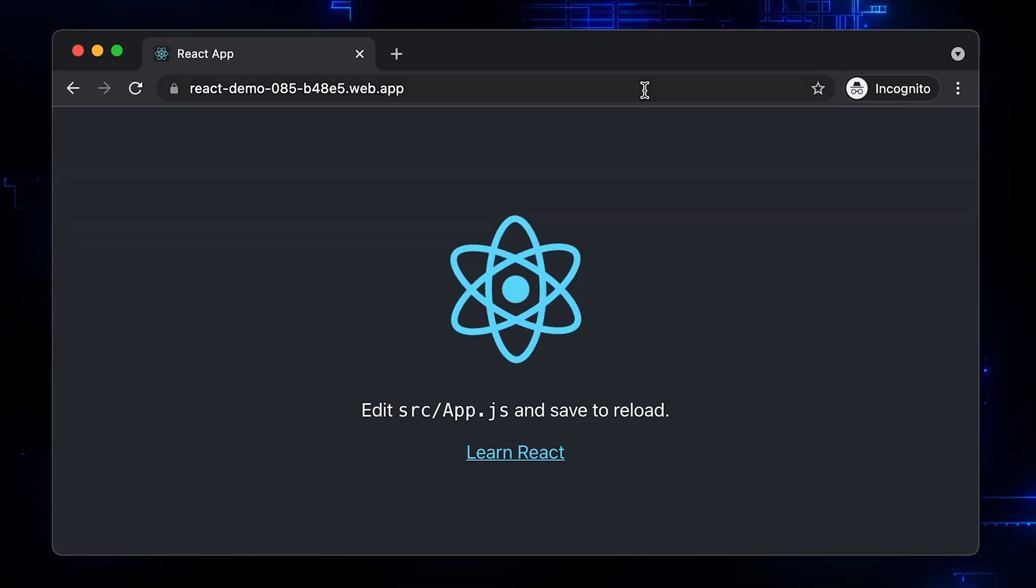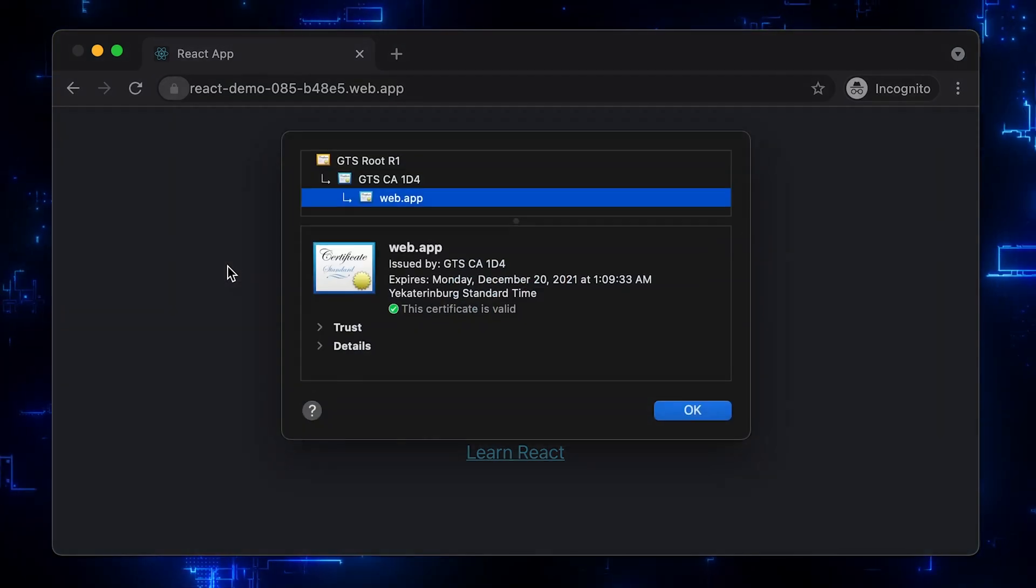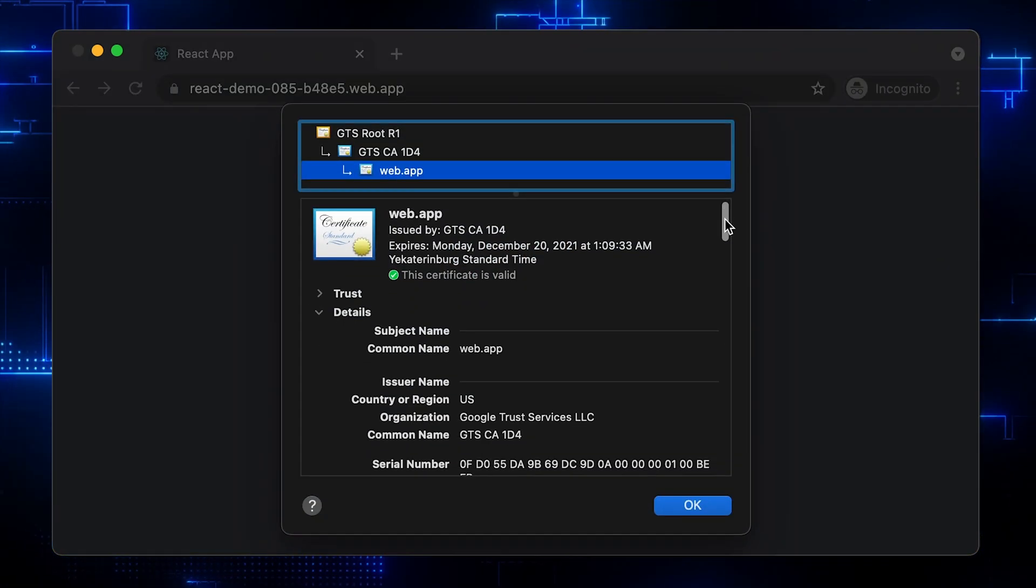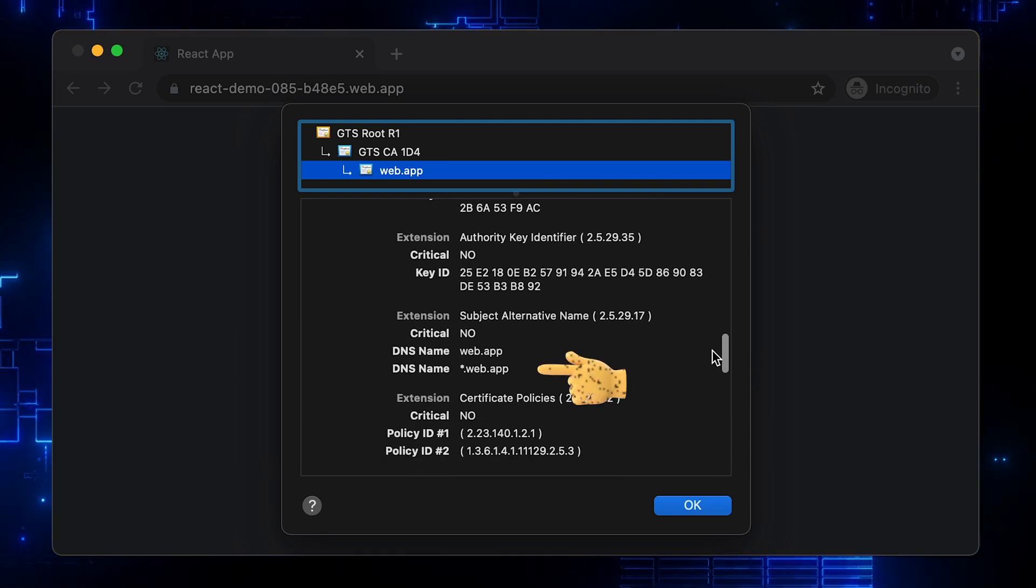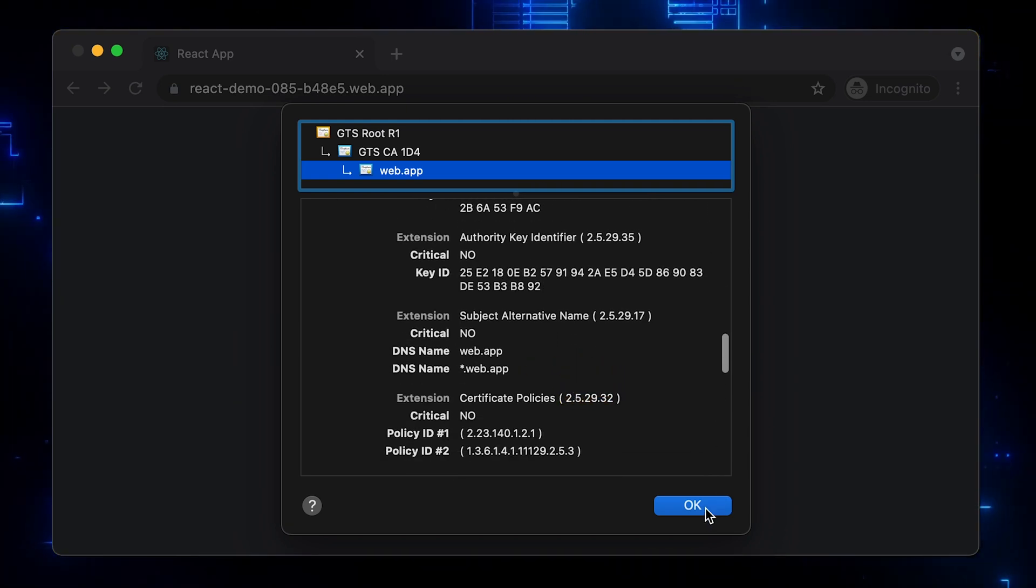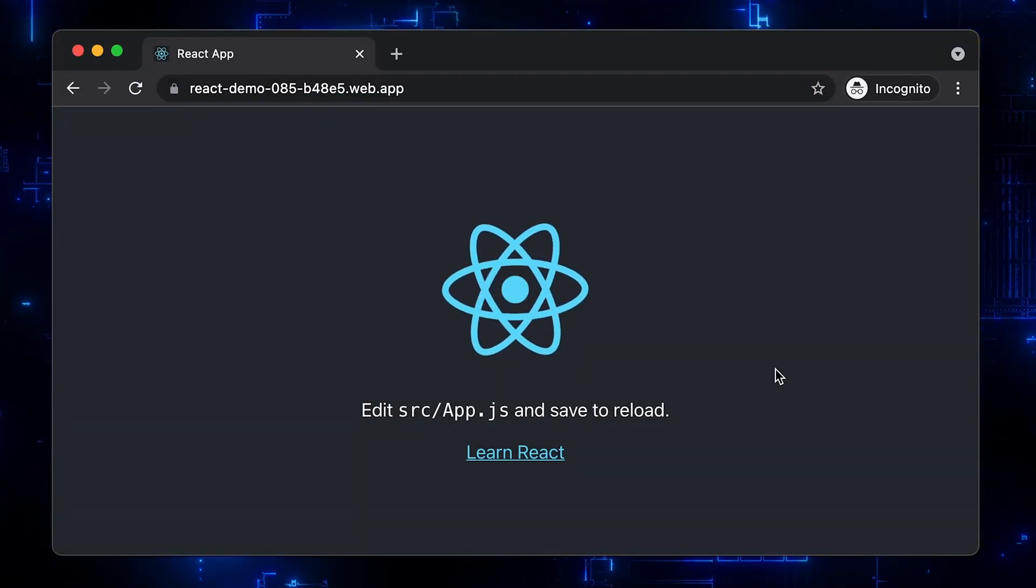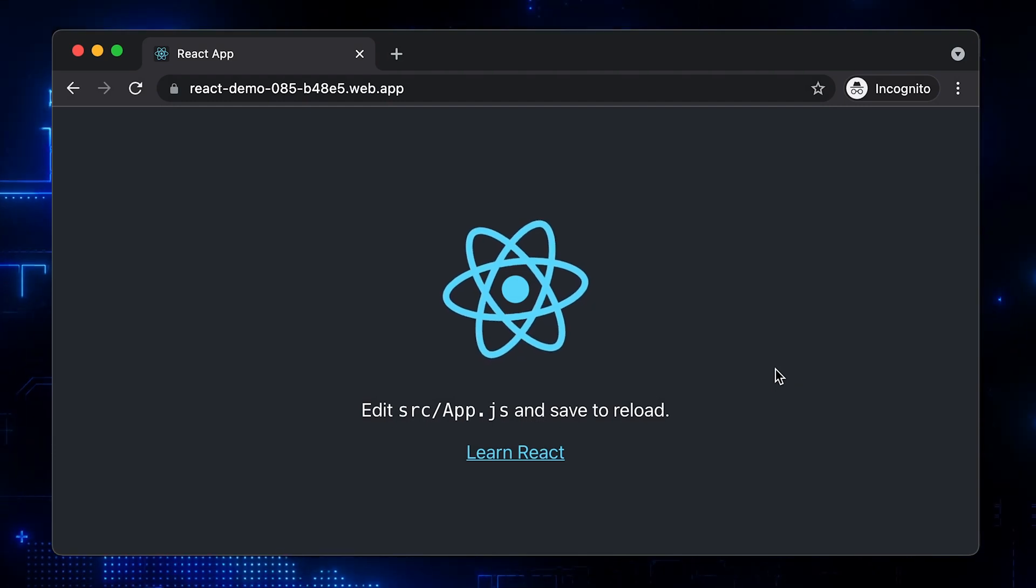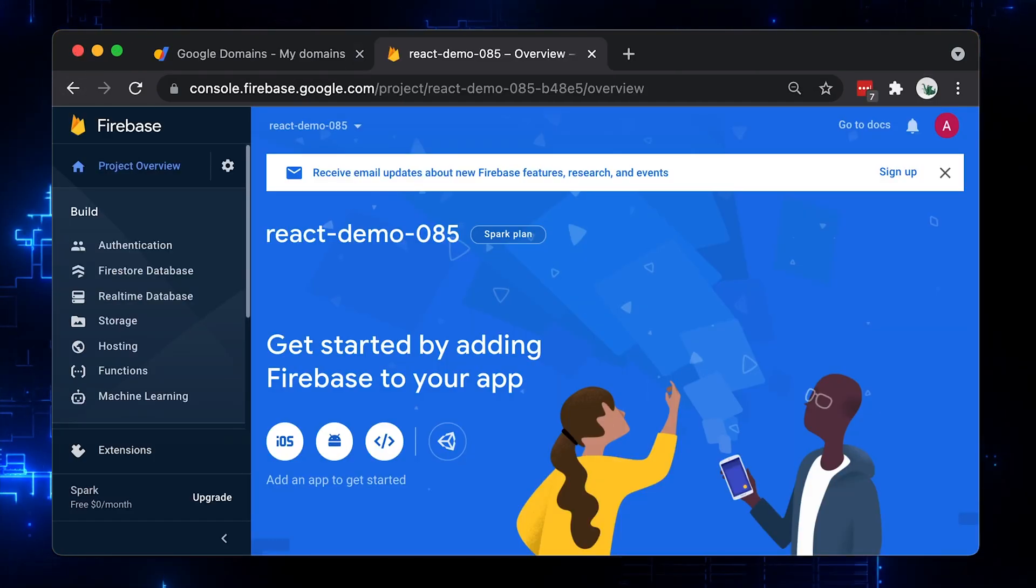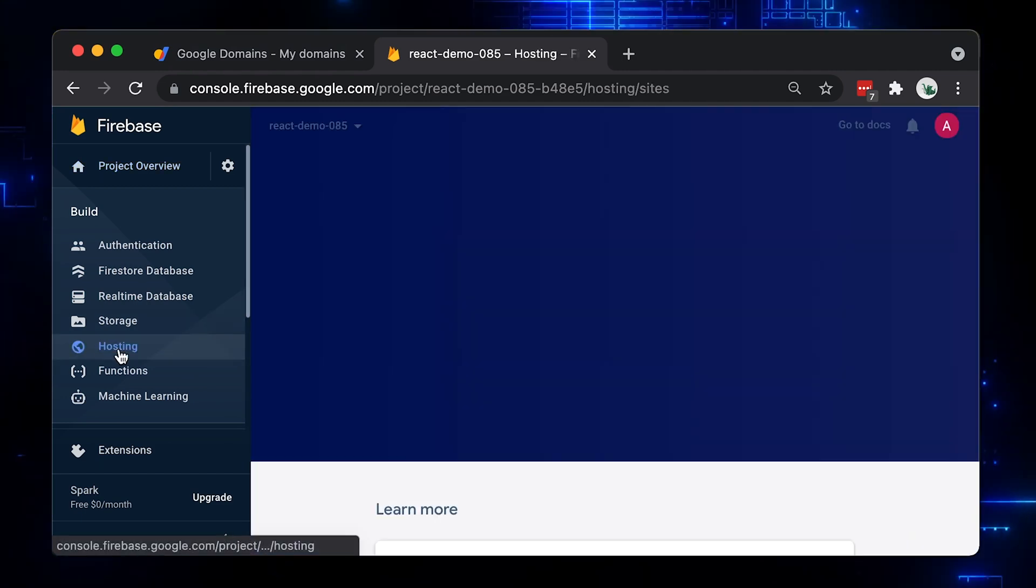You can see that we can access it and also it will have a TLS certificate, so all the connections to your web app will be secure. It has a wildcard certificate for the web app. Next, let's add a custom domain.